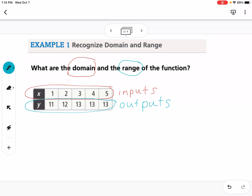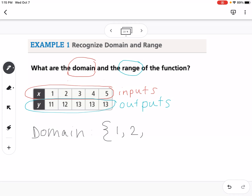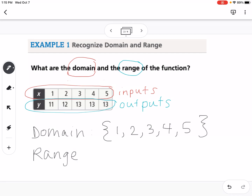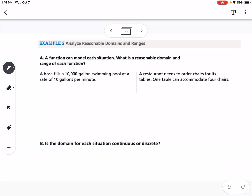When listing the domain, you use curly brackets because it's a set of numbers. The domain would be {1, 2, 3, 4, 5}. The range is {11, 12, 13}. An important point: if a number like 13 is listed multiple times, you only write it once.